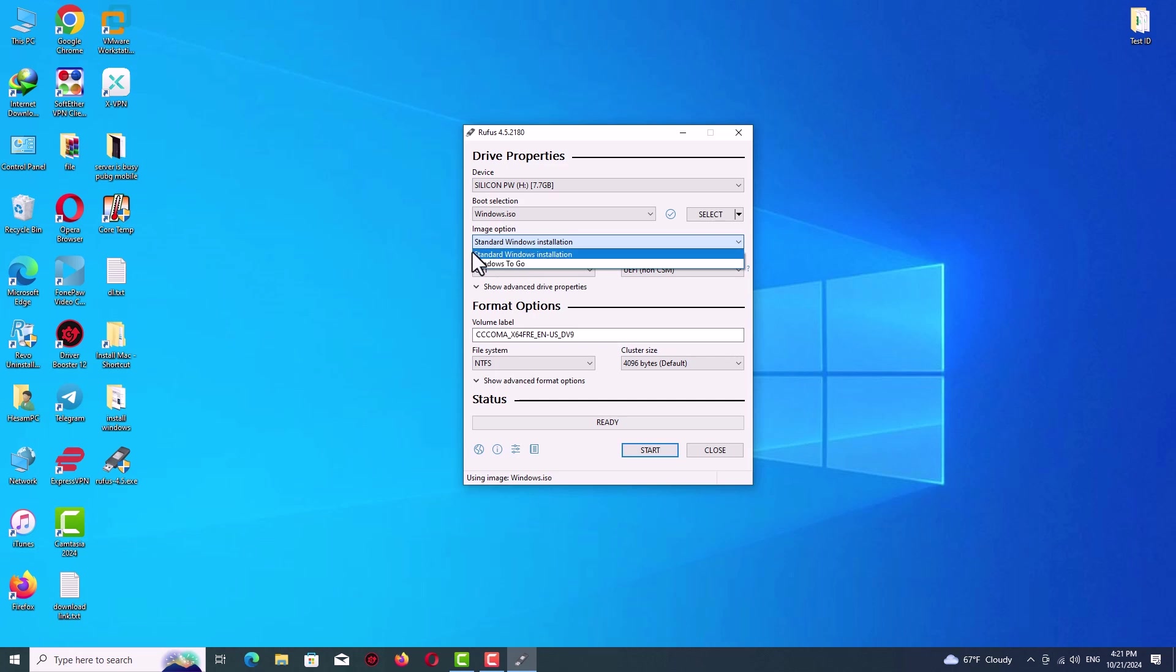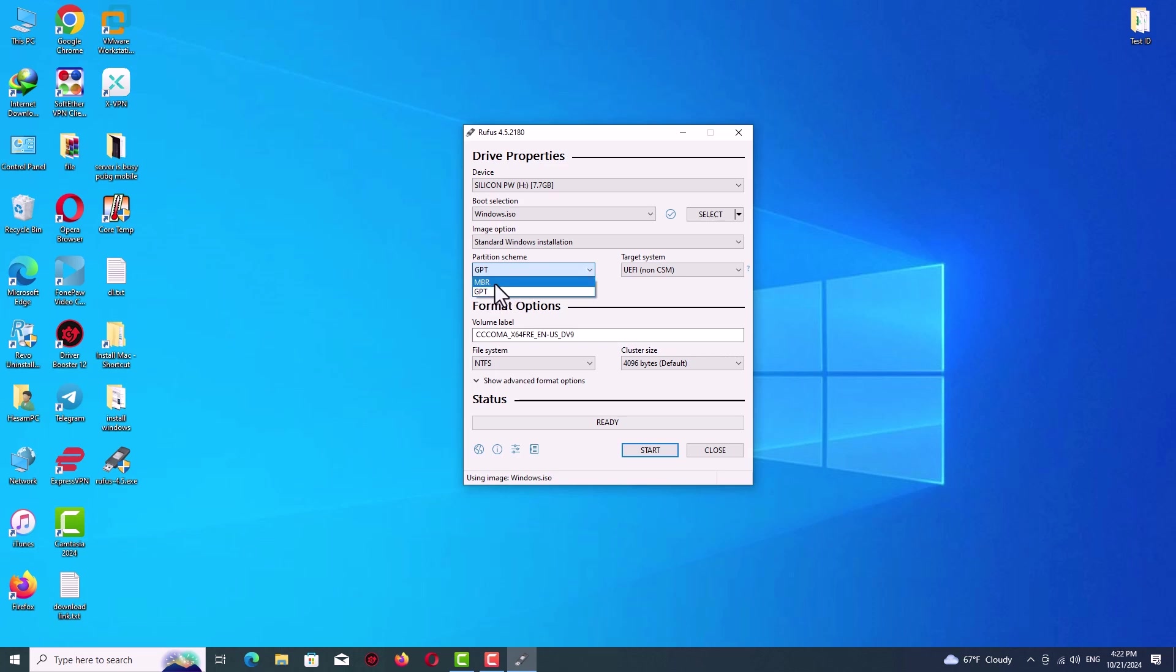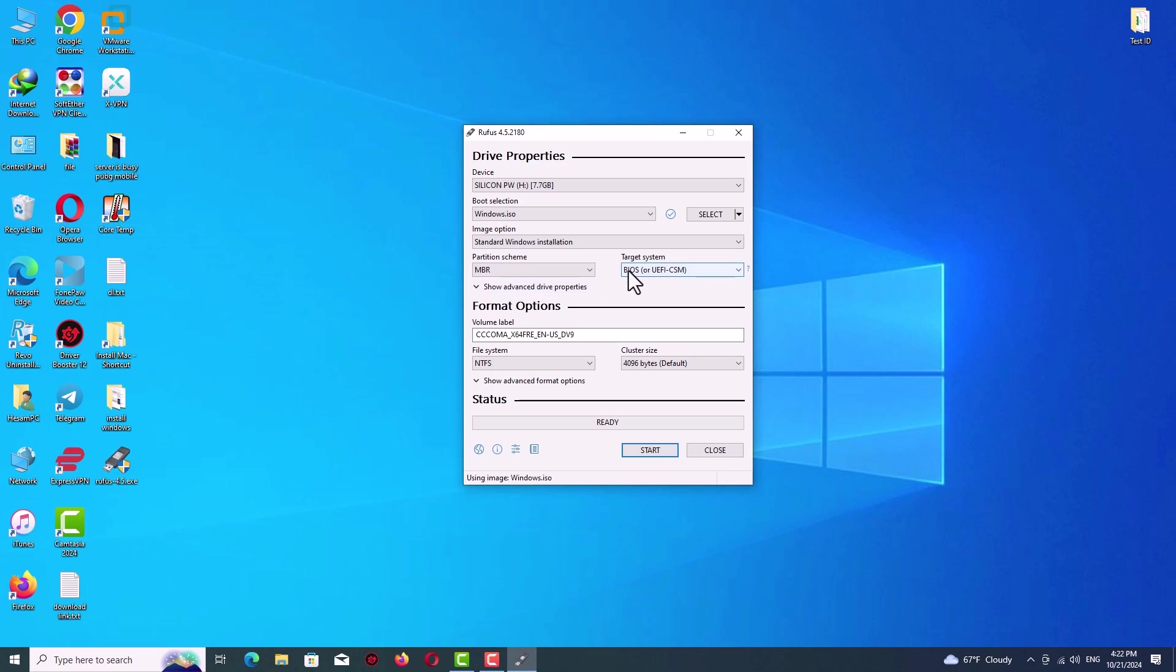Now on partition scheme, we have two options: MBR or GPT. Selecting this option relates to your hard drive partition style. I will tell you how to find it, and I have another full video about that you can search on my channel. Now go to search and type 'run'.